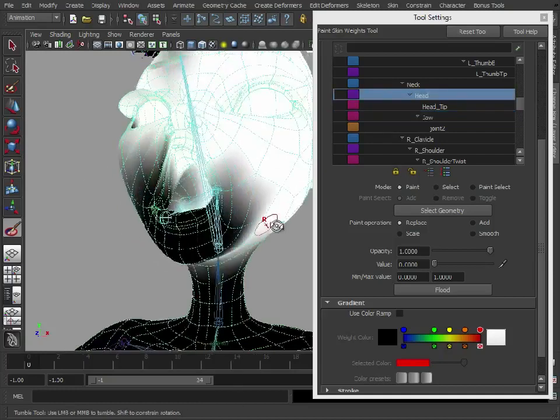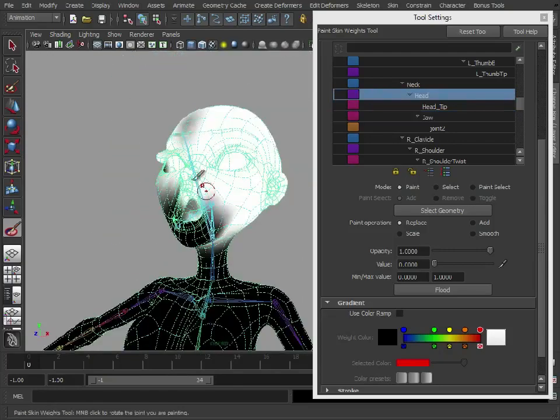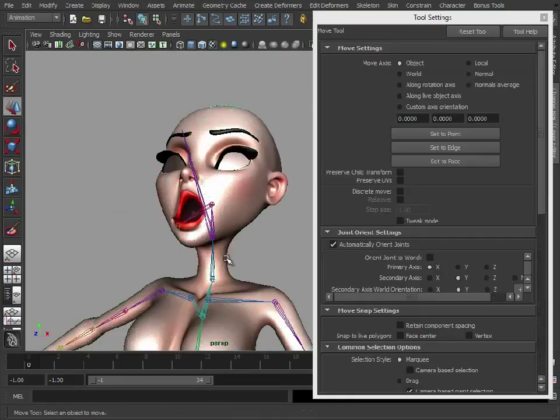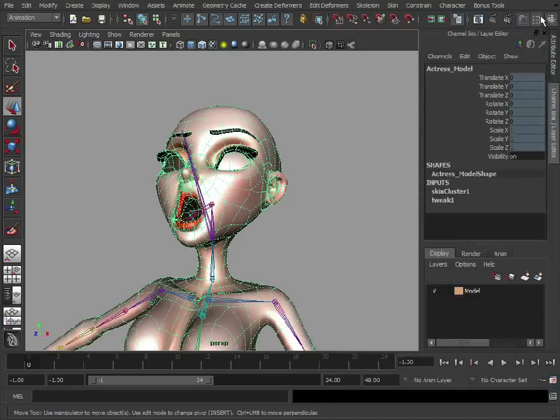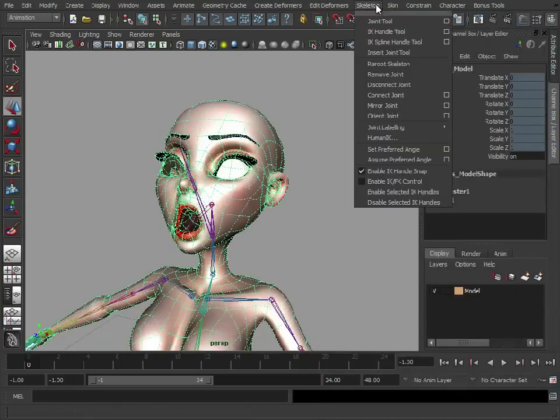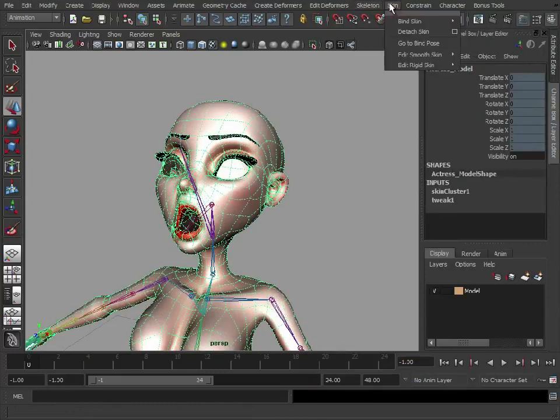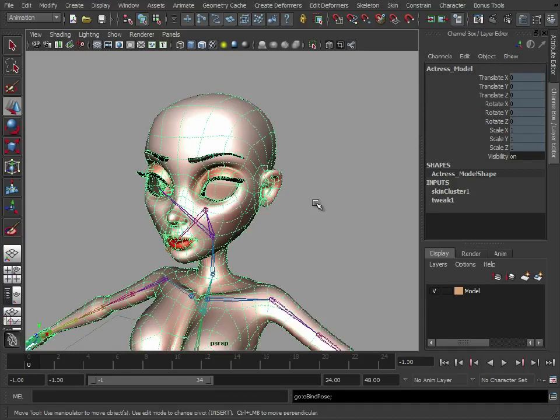Select the head again. We've just cleaned up that area. Let's quickly go back to our bind pose. So we go to Skin, Go to Bind Pose. That resets it back to the pose she was at when we originally bound the skin.